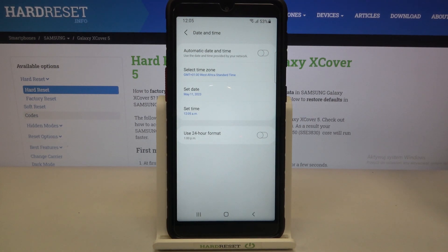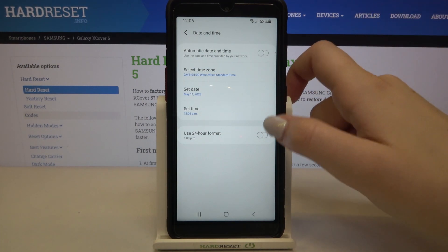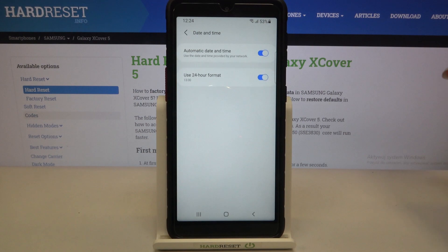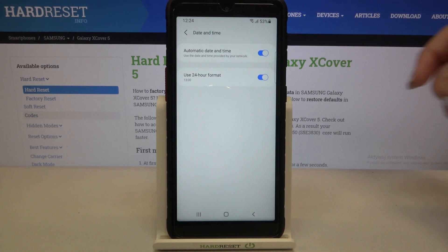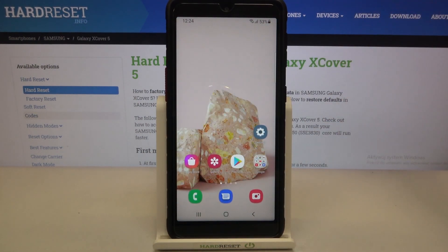So actually this is it — this is how to manually change date and time. Obviously if you would like to get back to all previous settings, all you have to do is simply tap on the switcher here and tap on this switcher to use network-provided date and time.